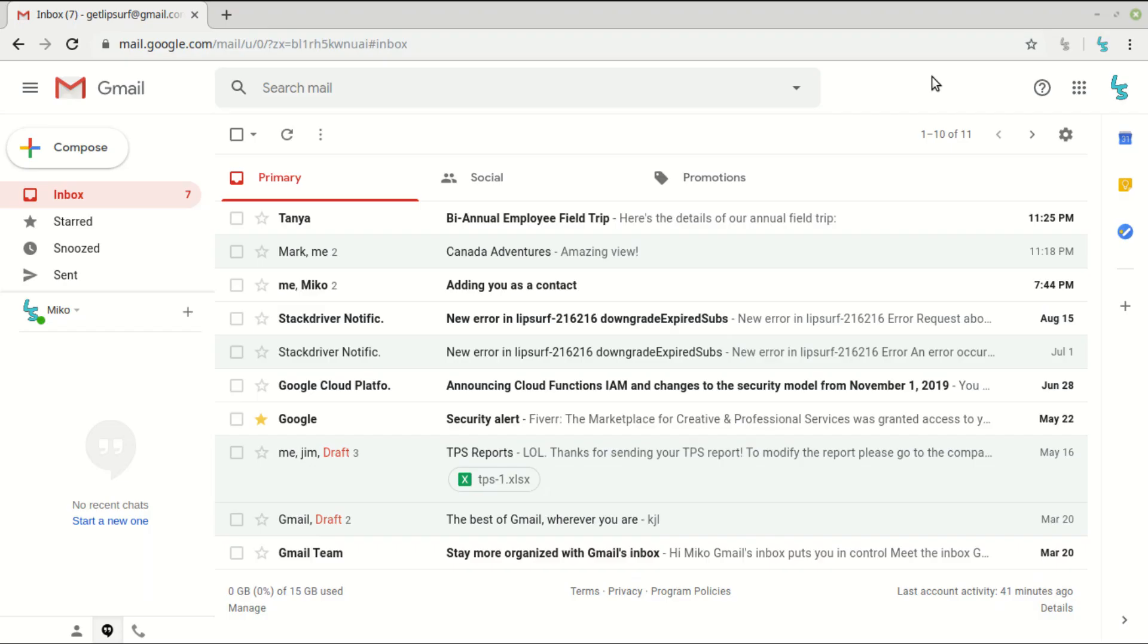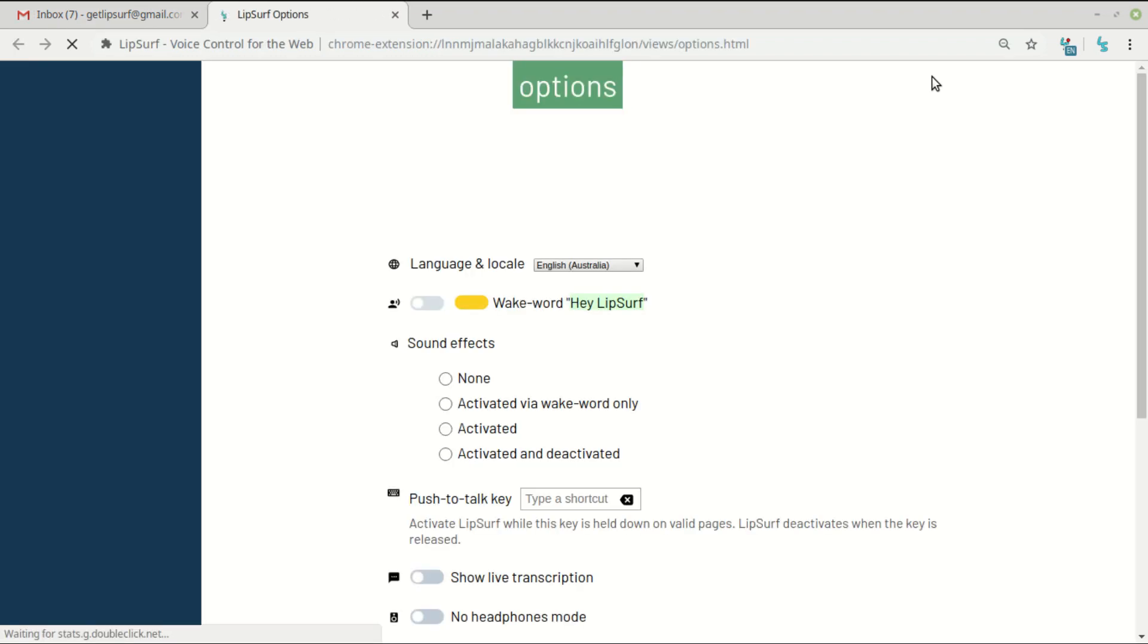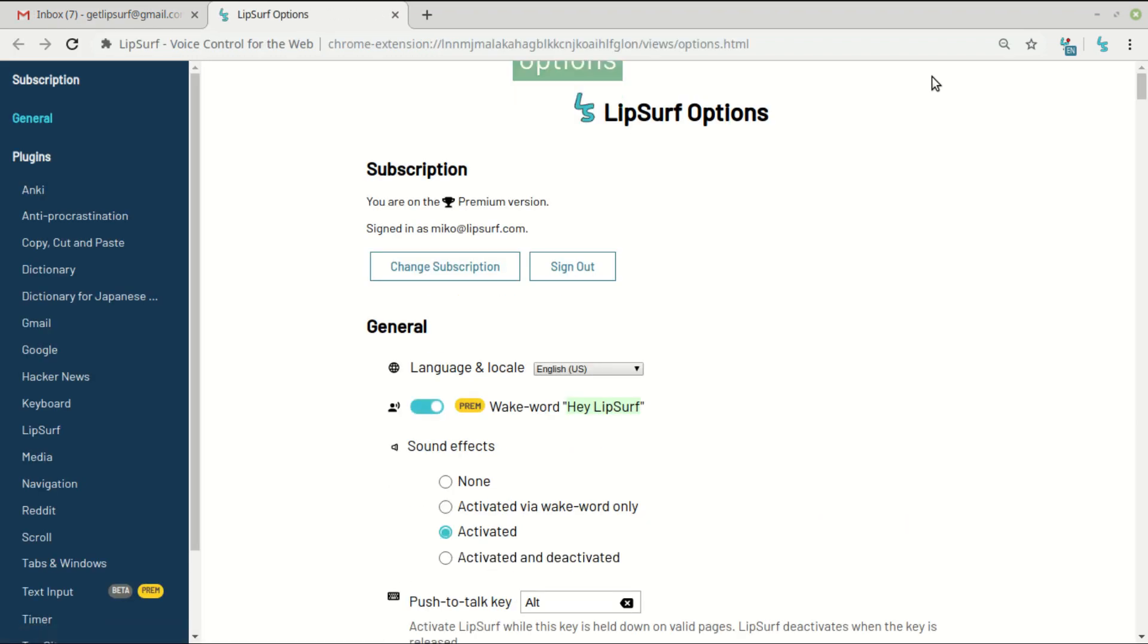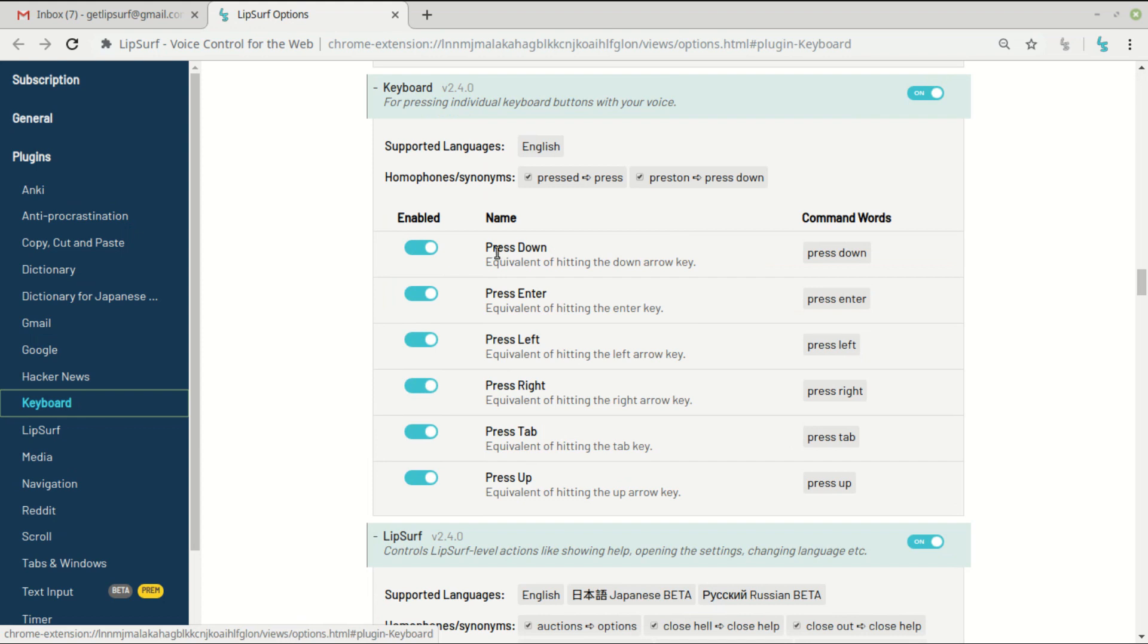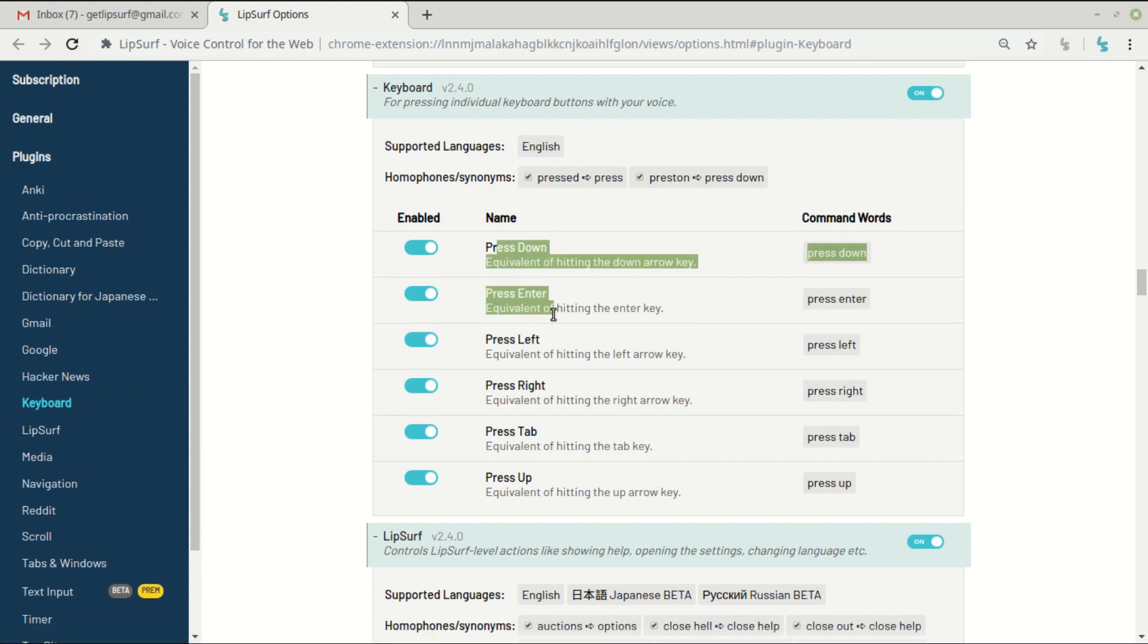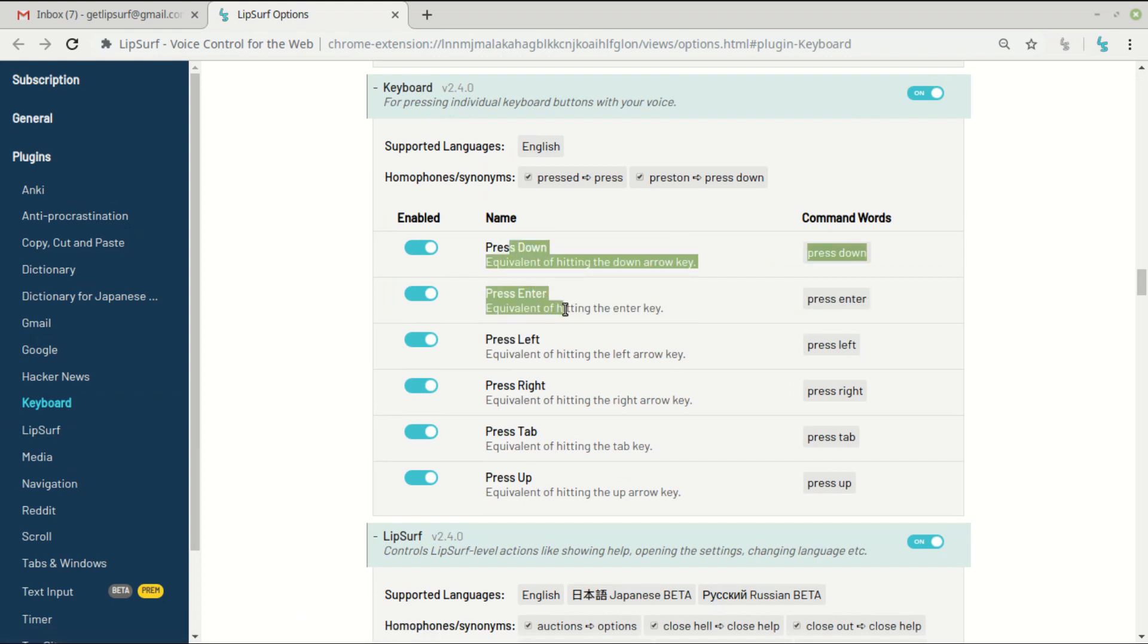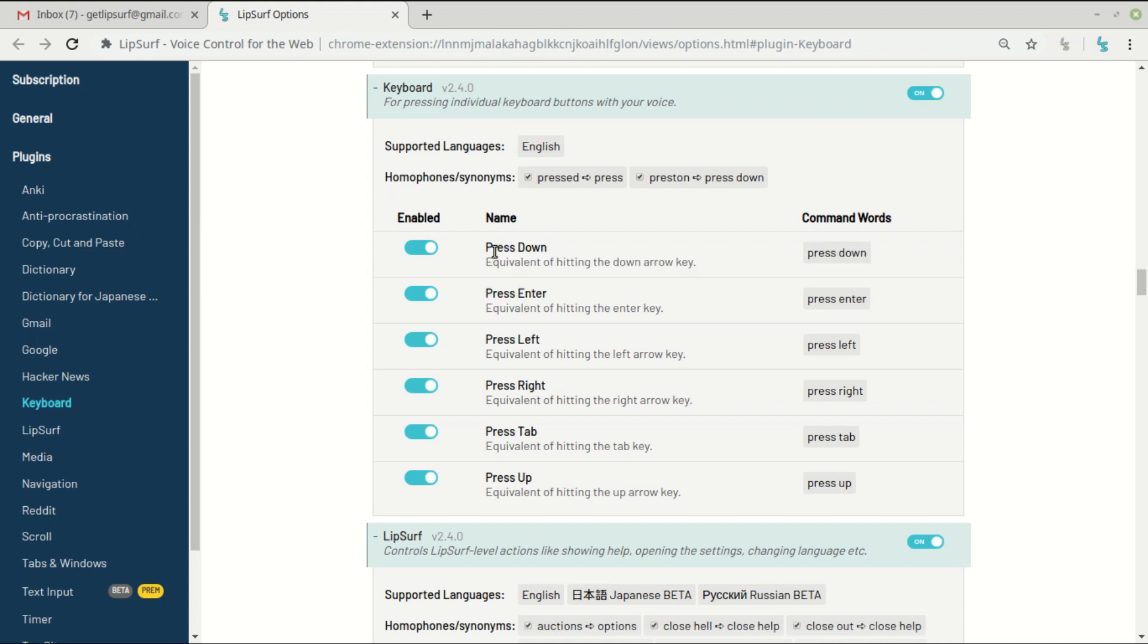So I used a few new commands there that aren't specific to Gmail. I'll show you where they are in the options. Options. Click keyboard. So here you see press down and press enter, both of which I used to select a specific recipient once the type ahead on Gmail was showing me the results.